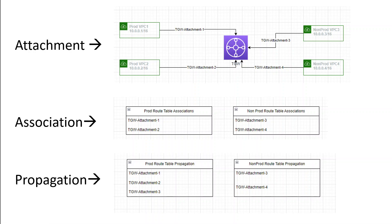So this is the difference between attachment, association, and propagation. To recap: attachment is simply a way to connect a VPC or VPN connection into Transit Gateway. Association is linking that attachment to the route table of Transit Gateway. And propagation is to bring in the routes of the attachment into the route table. As a side note, you can create a propagation in a route table without associating that attachment to that route table, just like we did with TGW attachment three. Also remember that one attachment can only be associated with one route table, but one route table can have multiple attachments.